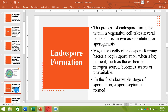Now let's see the process of endospore formation. This process is called sporulation or sporogenesis, and it can take several hours. The vegetative cells of endospore-forming bacteria begin sporulation when a key nutrient like carbon or nitrogen becomes scarce. Only those bacteria which are capable of forming endospores start this process of sporulation. The first stage is the formation of a spore septum.